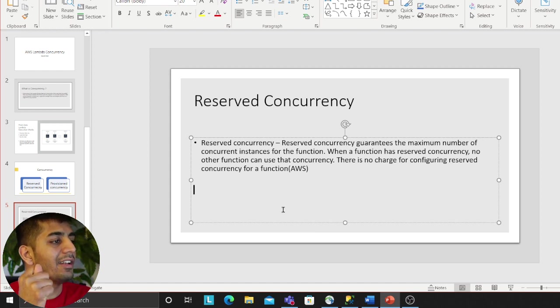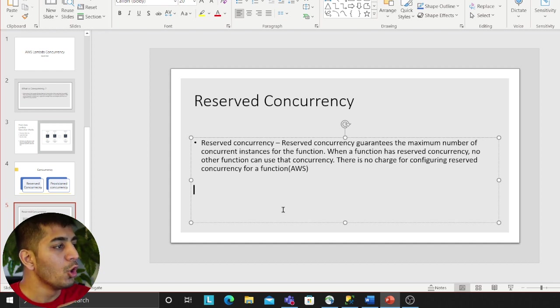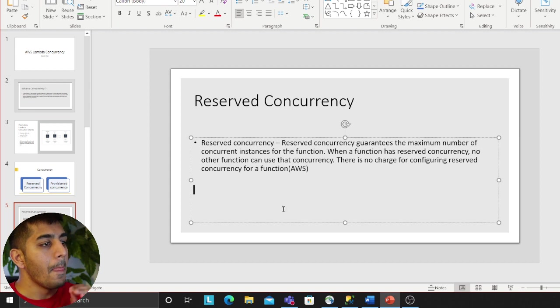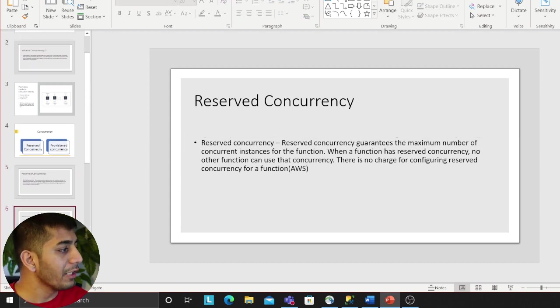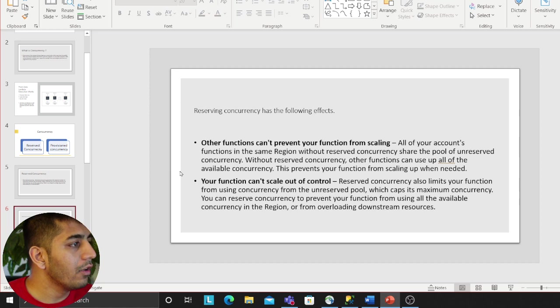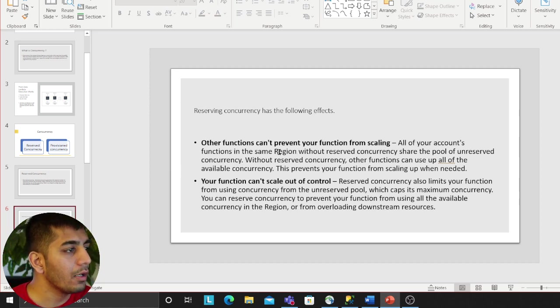There is no charge for configuring that, it's absolutely free. Reserving concurrency has the following effect: other functions cannot prevent your function from scaling. So you make sure that you want to scale, so other functions cannot prevent you.